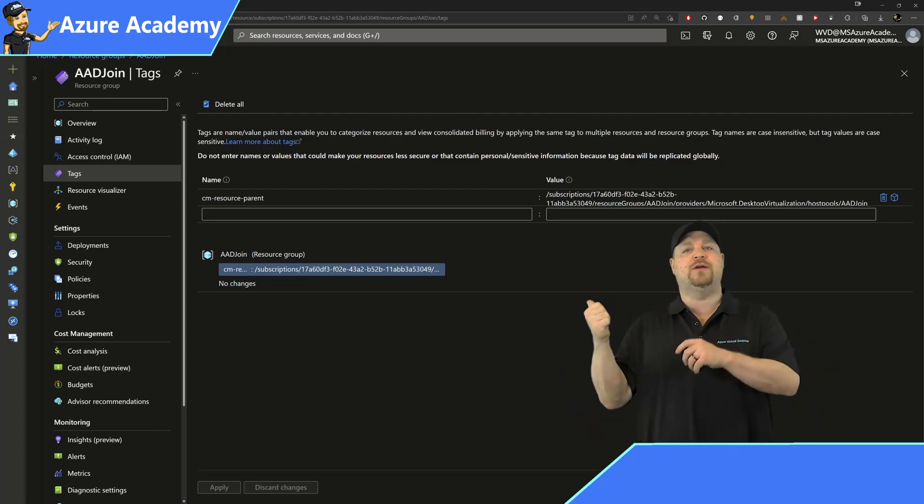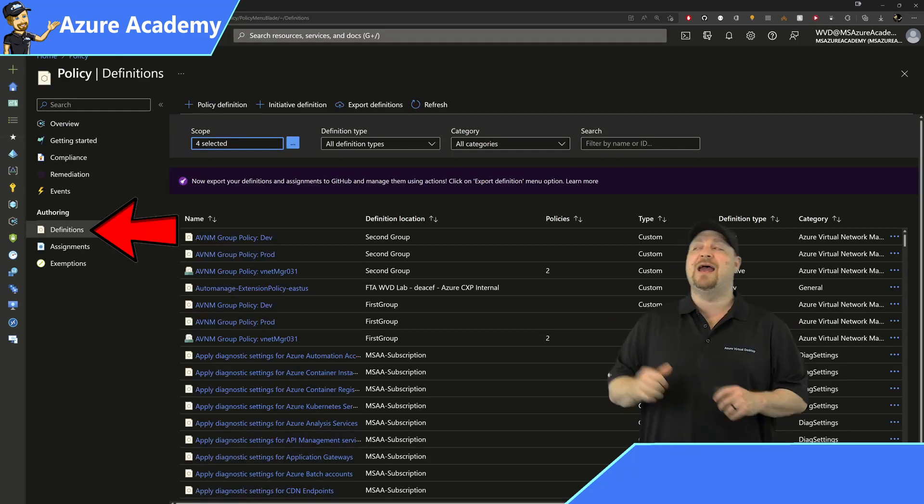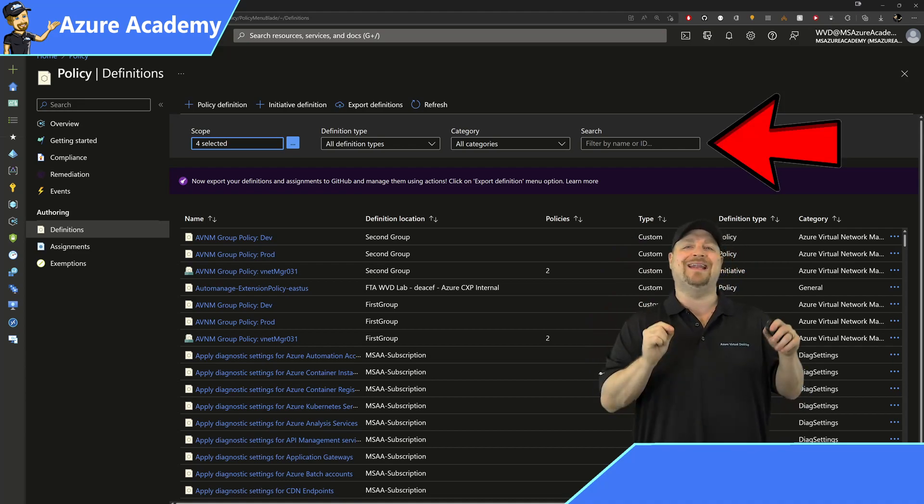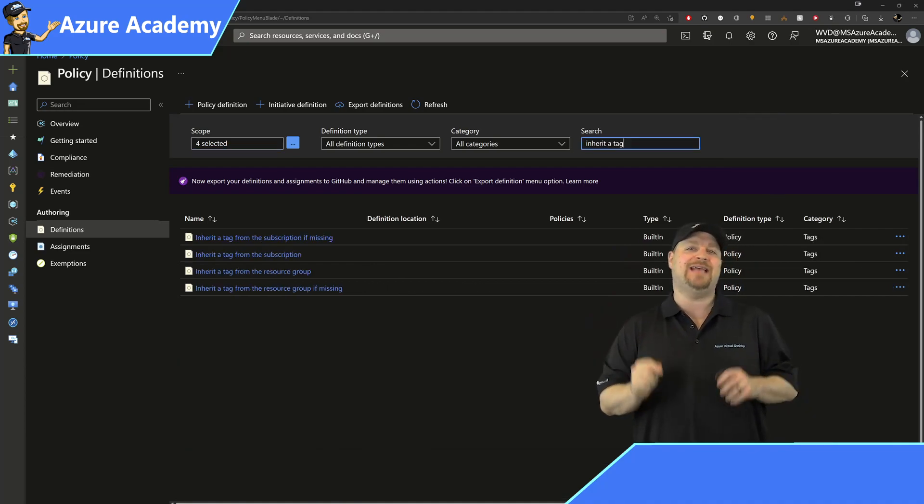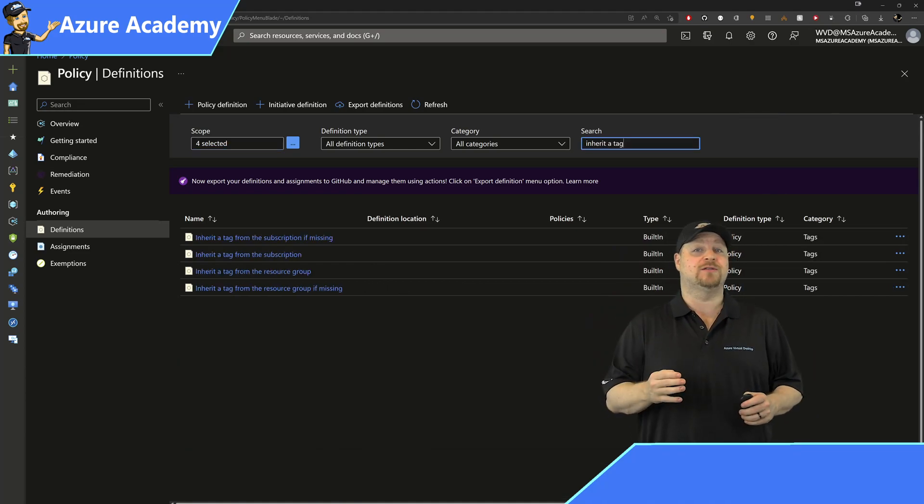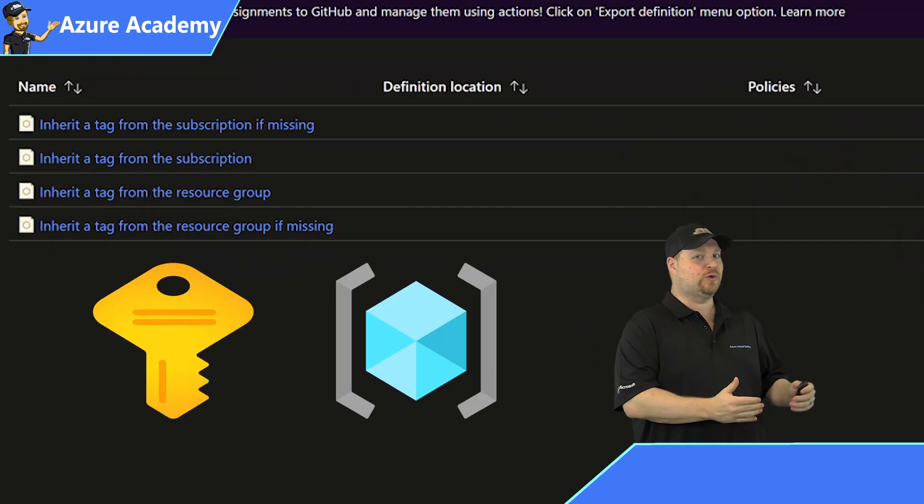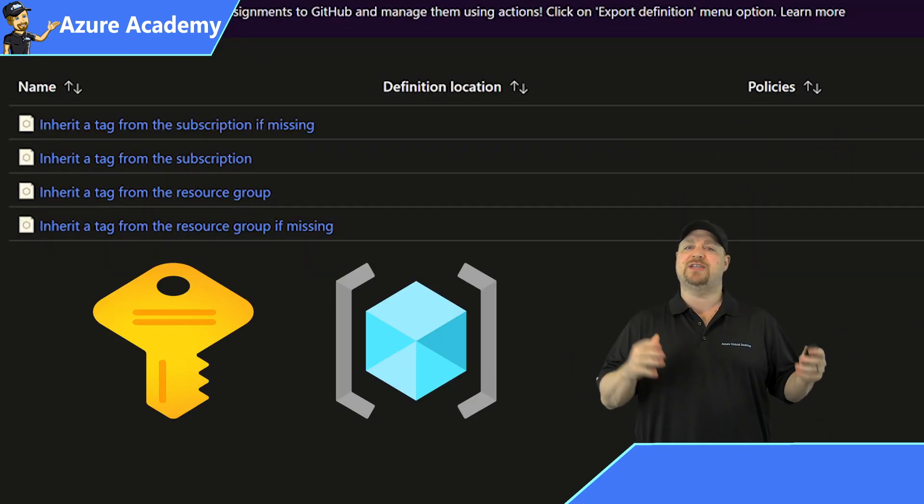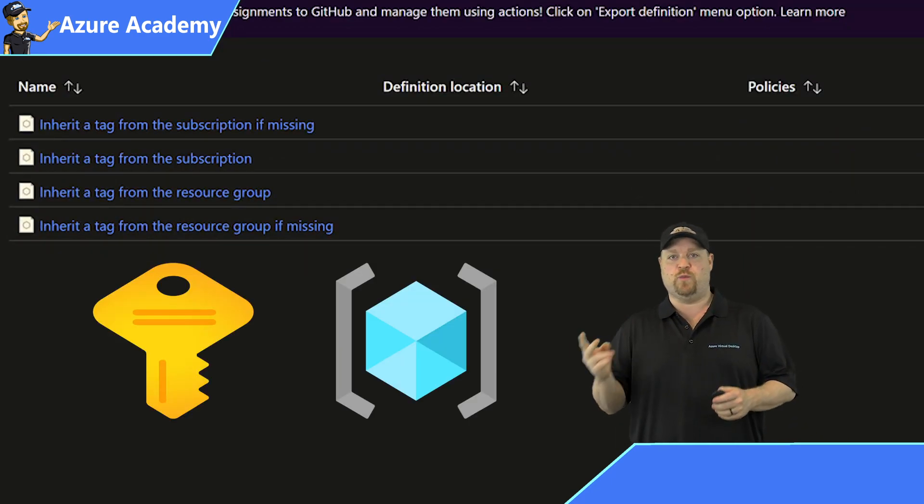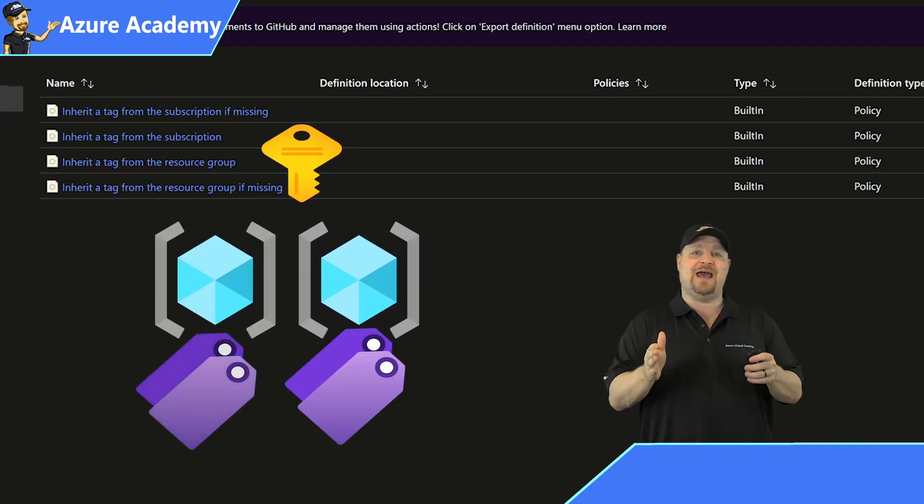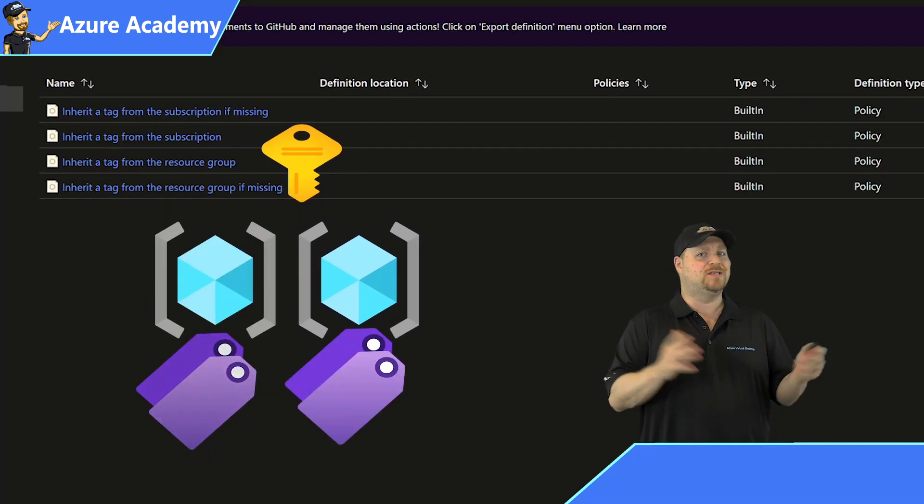Let's take a look at our policy definitions and click over here to search for inherit a tag, and we've got four results. We could apply this to a subscription or to a resource group, and we can also do this in two different ways: inherit a tag or inherit a tag if missing.